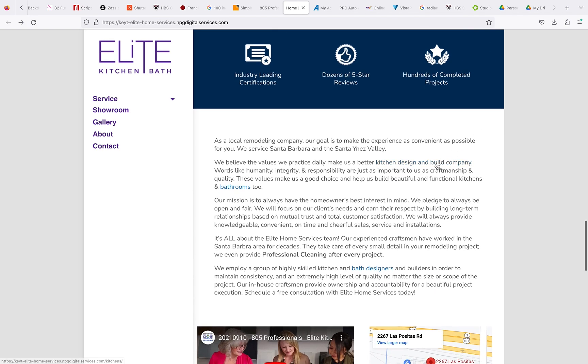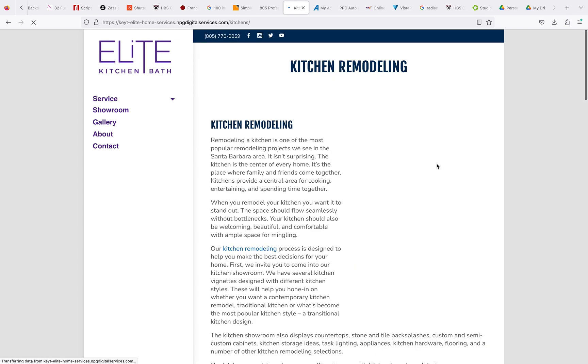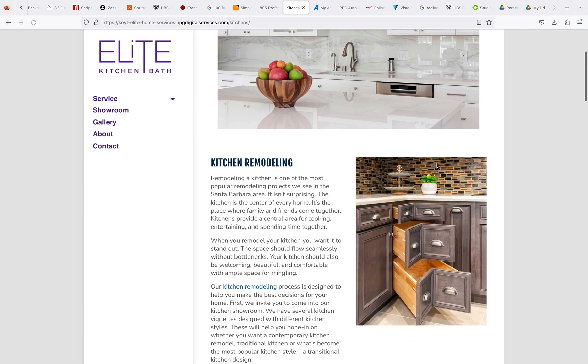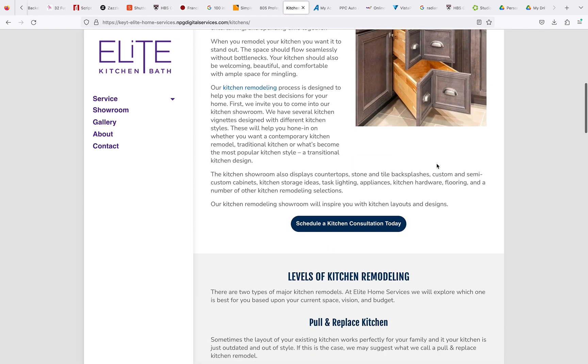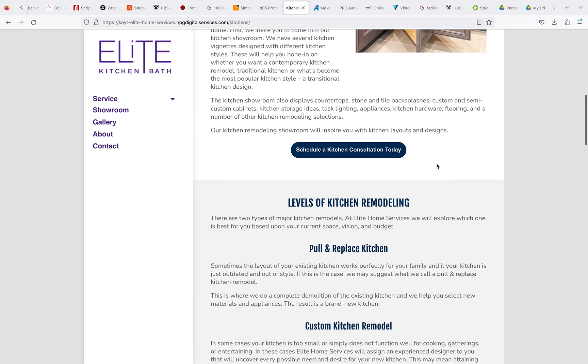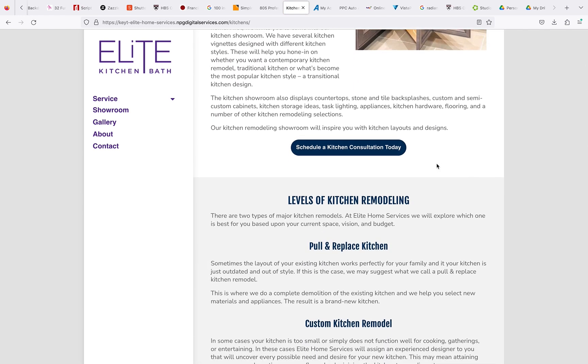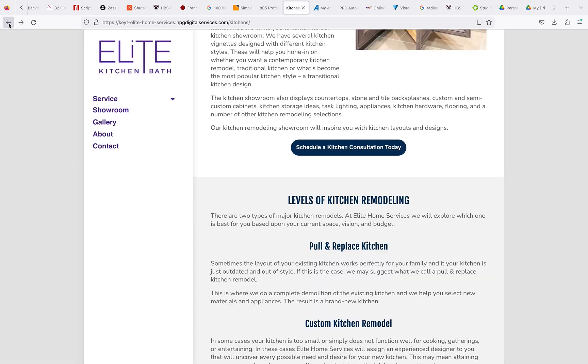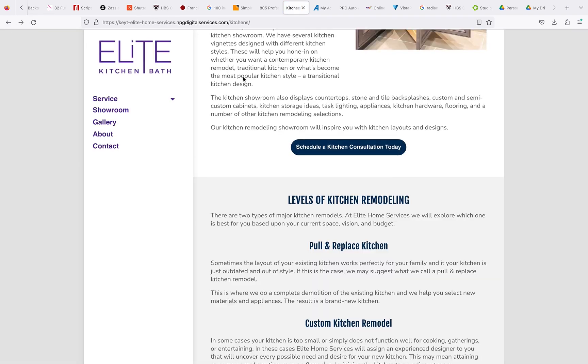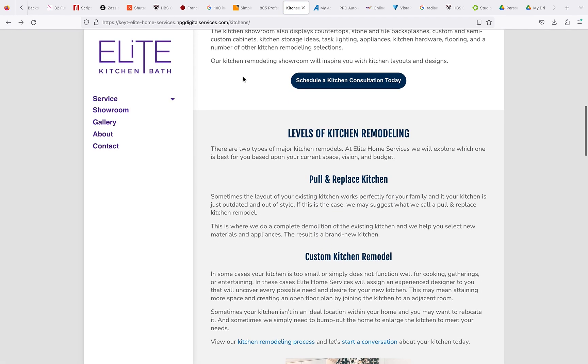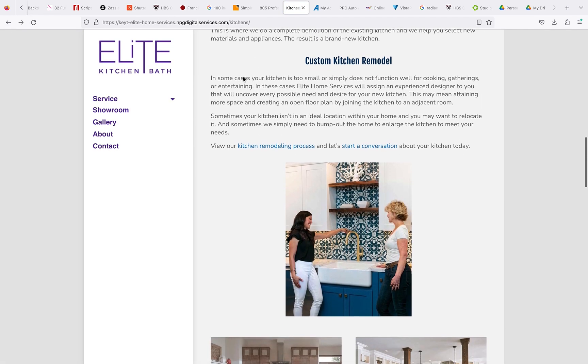Check this link here. Okay, so first thing throughout the page that's kind of an issue is all the schedule kitchen consultations—they all lead to nowhere. So what we can do about that is I will send you guys the landing page or the link for the landing page on those.